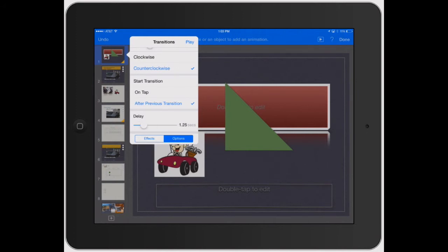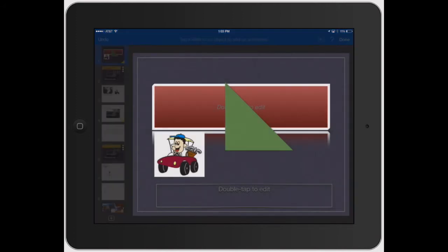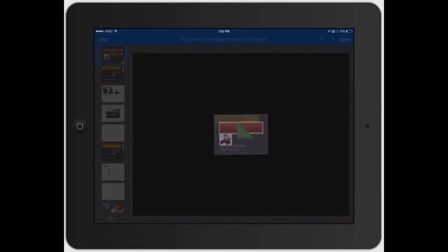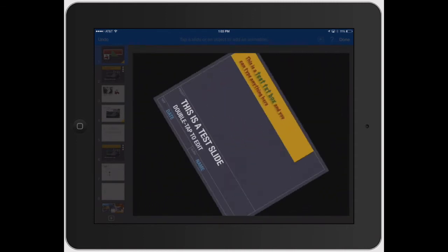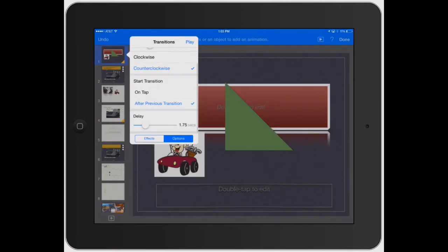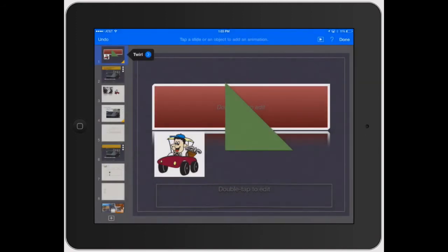So let's say you got a second and a half delay. Let's play this. And so after a second and a half, it automatically did the transition for me. I didn't have to tap the screen at all.